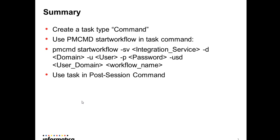So for implementing this scenario you have to create a task type command in the task developer. Use the PMCMD start workflow in the task command with integration service, domain name, user password, user domain, and workflow name. And use this task in post-session command.